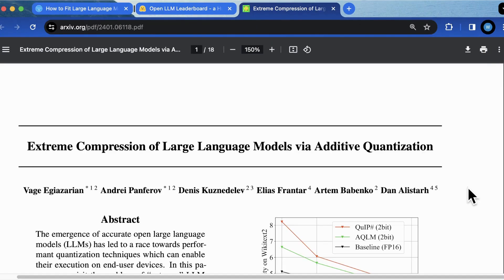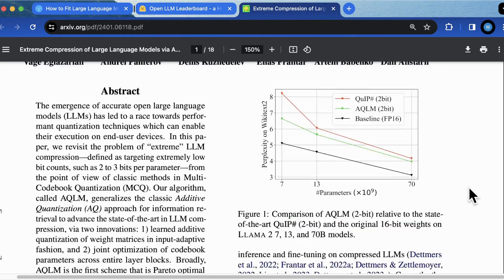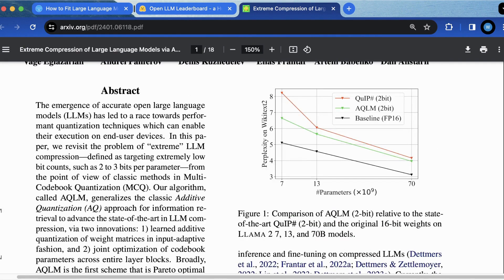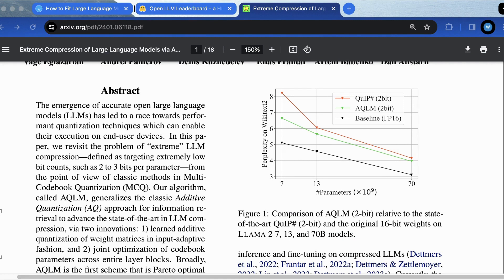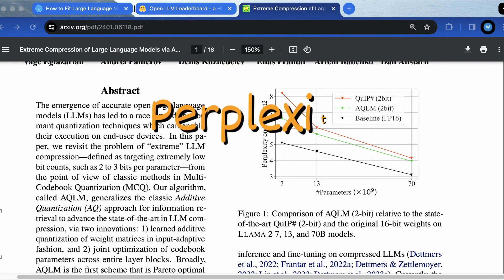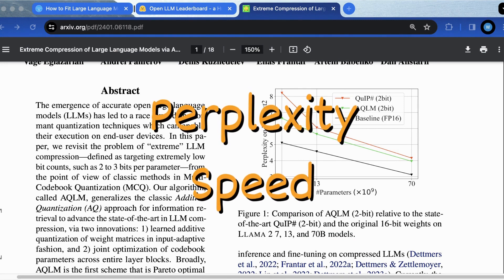Before we dive deeper into the algorithm of AQLM, let's quickly see the performance of it. As we all know, to evaluate a quantization method, two factors are normally concerned: perplexity and speed.